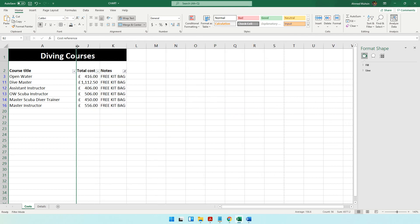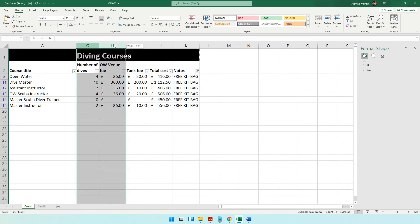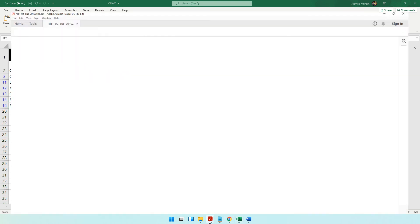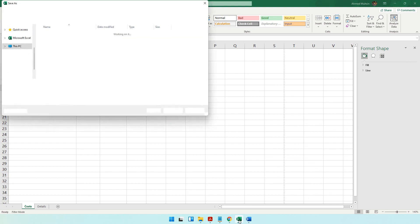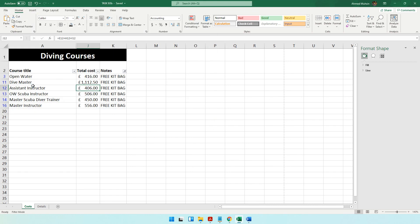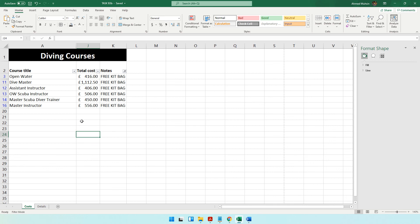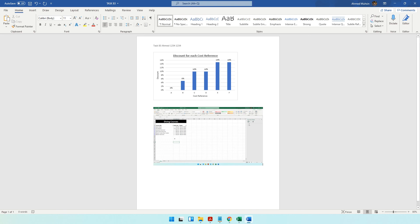Those columns are now hidden. If you want to unhide them, double-click on the column border where they're hidden and they'll reappear one by one. For now, hide them. Save the spreadsheet as Task B3b using F12, then take a screenshot and paste it into the Word document.